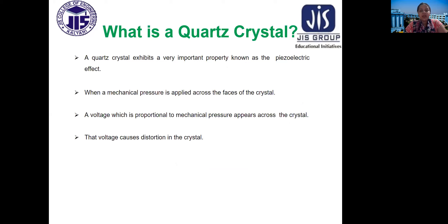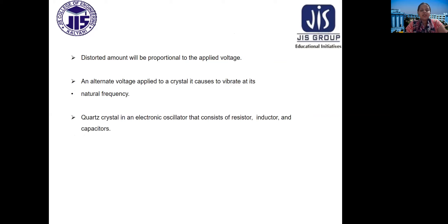A quartz crystal exhibits a very important property known as the piezoelectric effect. When a mechanical pressure is applied across the faces of the crystal, a voltage proportional to that mechanical pressure appears across the crystal, causing distortion in the crystal. The amount of distortion is proportional to the applied voltage, and an alternating voltage applied to the crystal causes it to vibrate at its natural frequency.